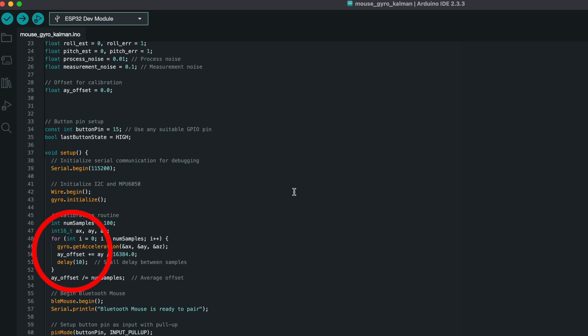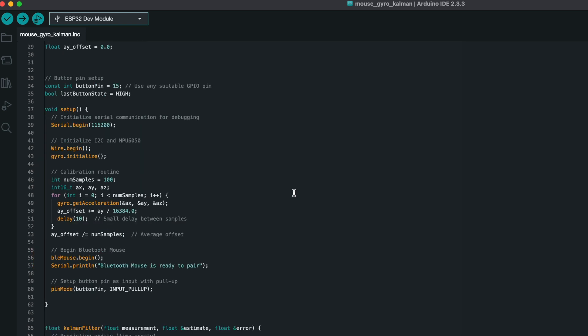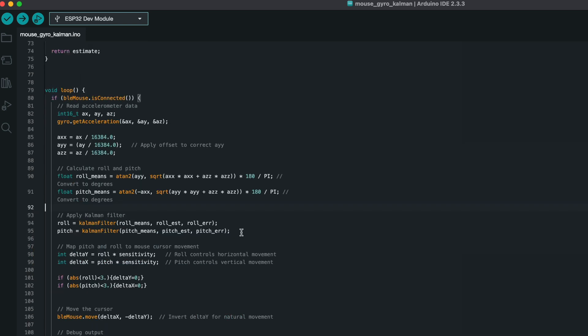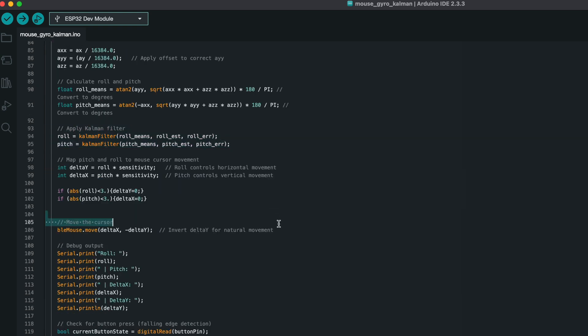For the code, we read the gyroscope and accelerometer data, apply a Kalman filter to smooth out the noise, and map the motion to mouse movements.